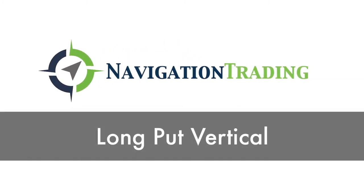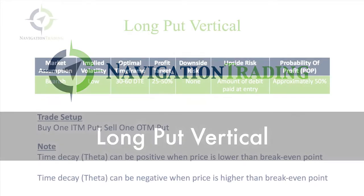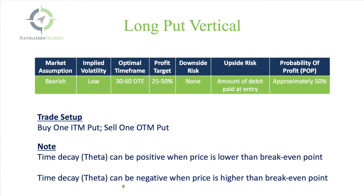Okay, welcome back. In this lesson, we're going to discuss long put verticals. Remember, long just refers to the fact that we're buying this put vertical spread. If you buy it, you're going long. If you sell it to open, that means you're shorting.